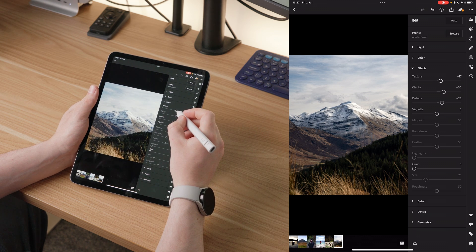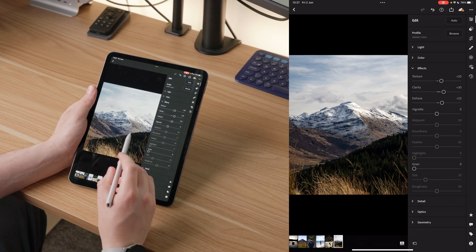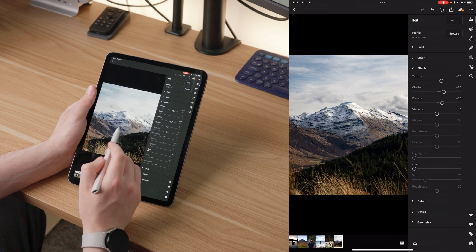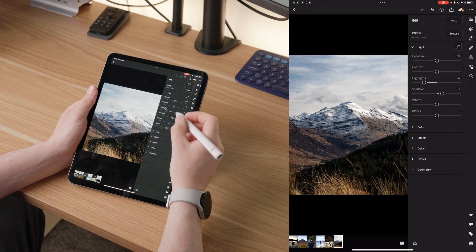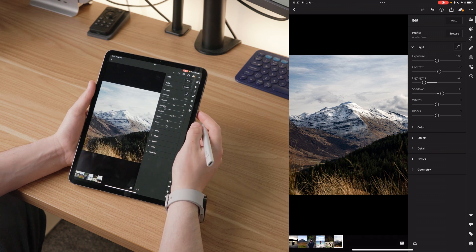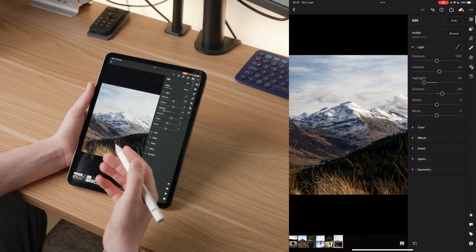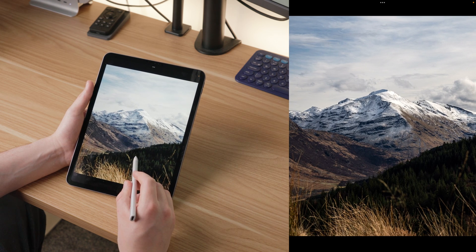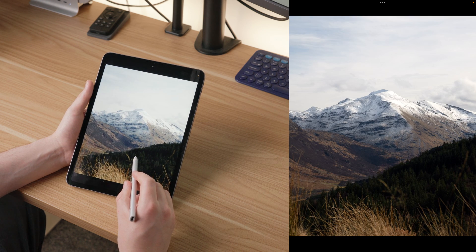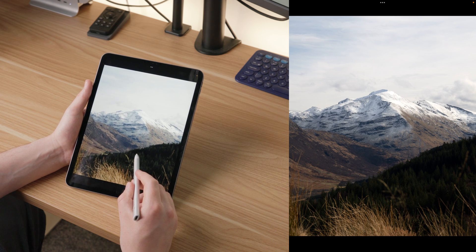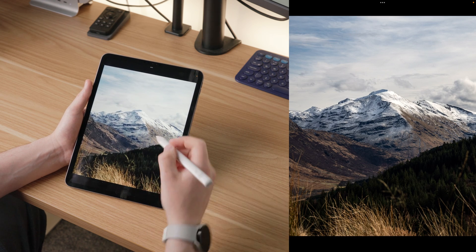We're going to add some texture so we can see more detail in the grass, the trees, and on the mountain itself. Then we go back to light and add a little bit of contrast — not too much, just enough to make it pop a little more. Now it's really punchy and already looking a lot better. Now that the lighting is where we want it, we want to fix the colors.